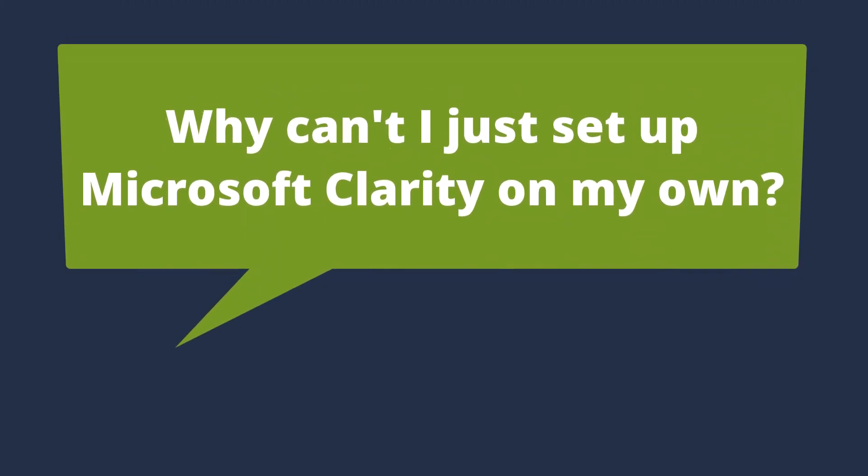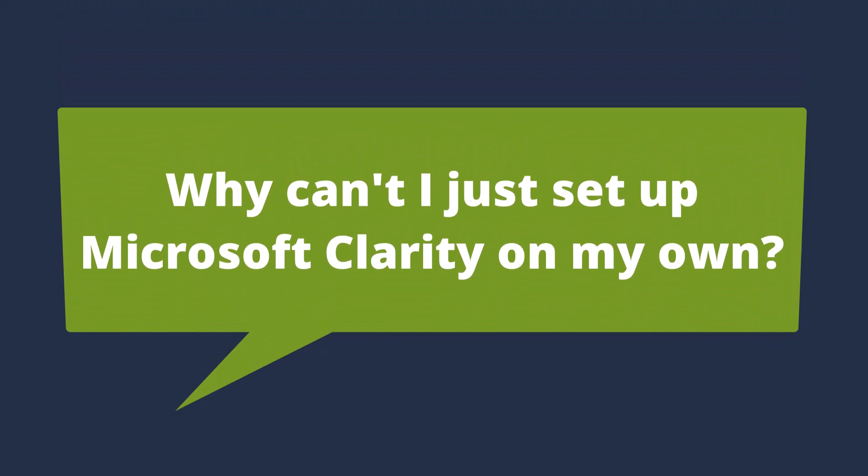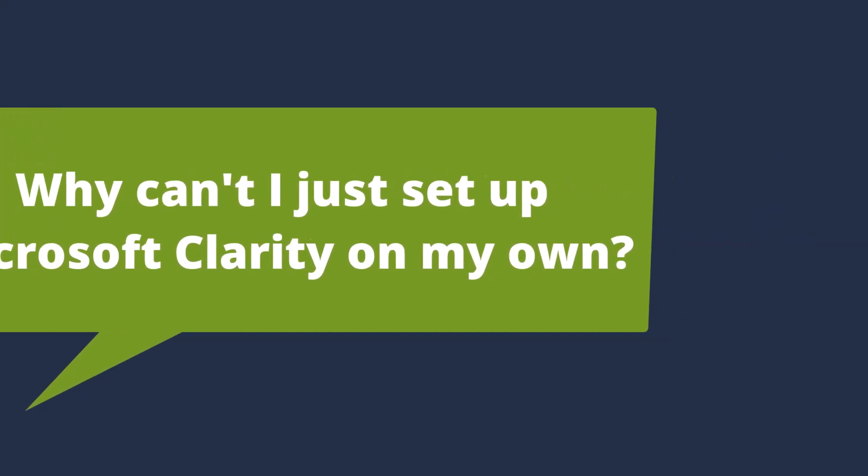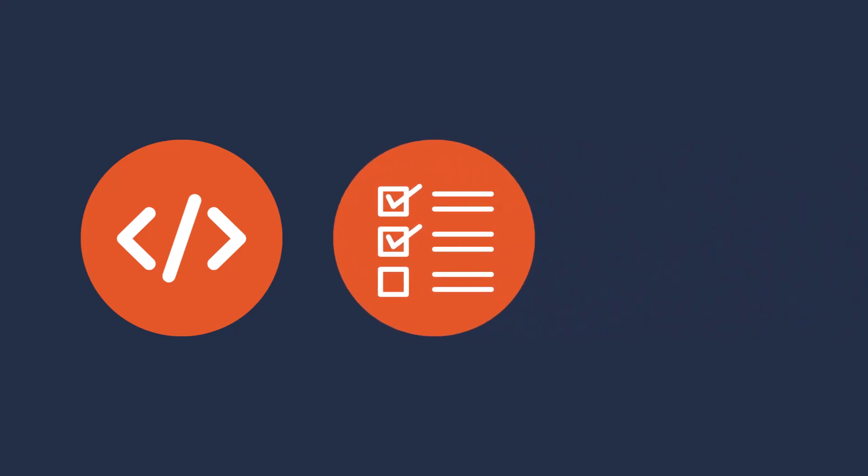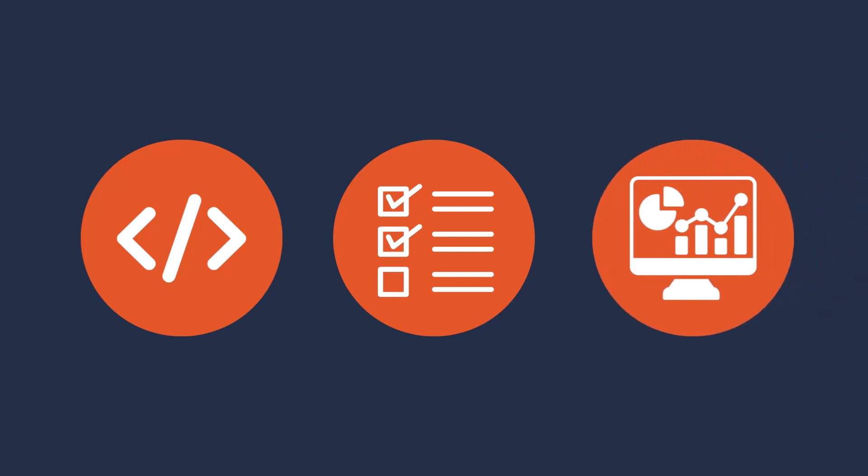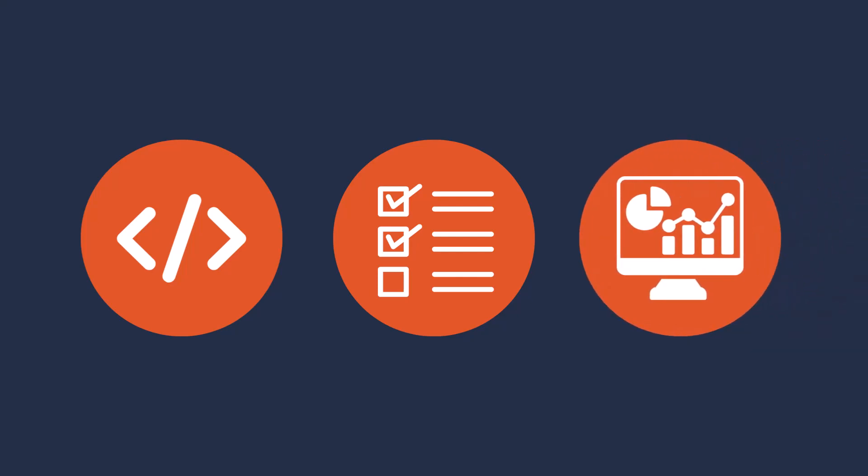Although you can certainly get Microsoft Clarity and deploy on your own, users who want the analytics of Microsoft Clarity often run into a few issues. They don't want to deal with the hassle of coding when setting it up, they don't know the best methods for setting up Microsoft Clarity, and once they get the data, they don't know what to do with it.